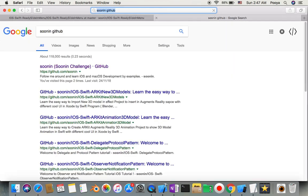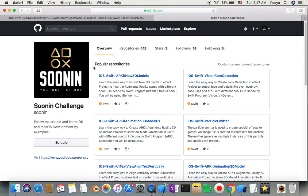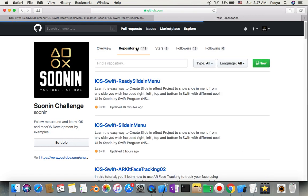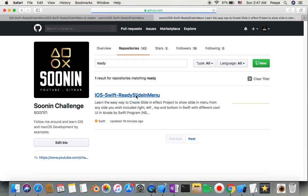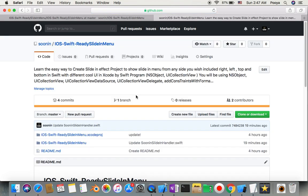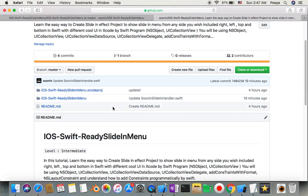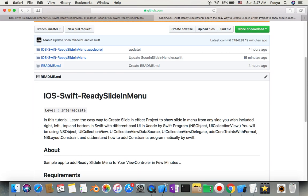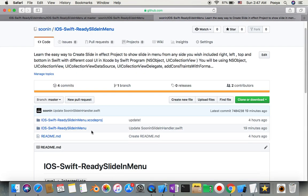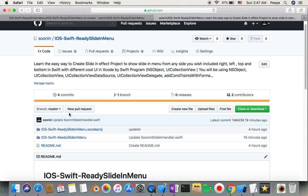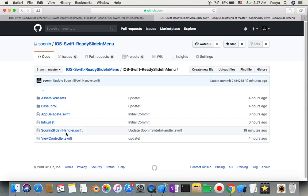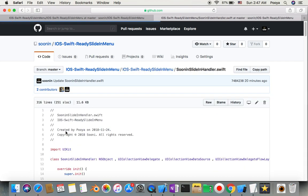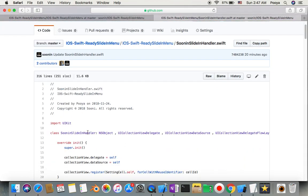On GitHub you will have a ready project. You can just type sliding menu and here you will have the project. Here is the description, and we need this file.